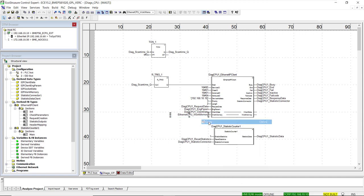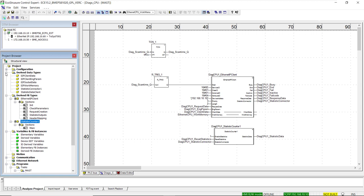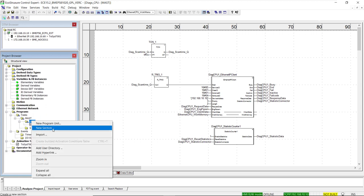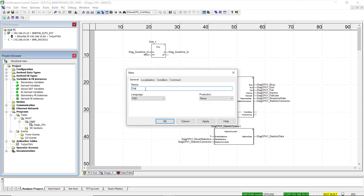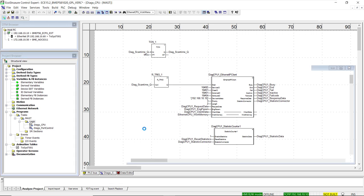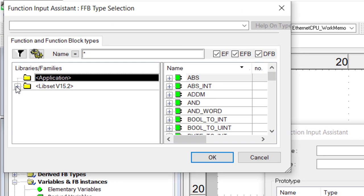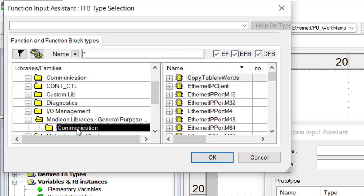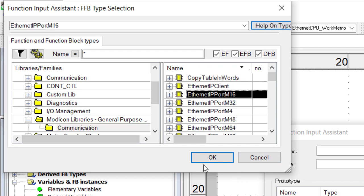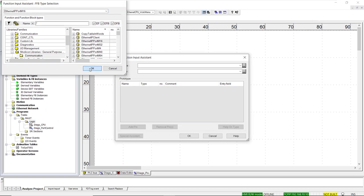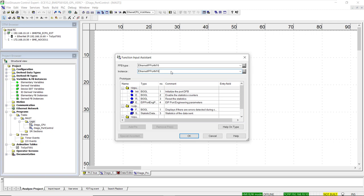Once we copy that variable name, we create a new section placed after all Ethernet IP client function blocks linked to that port profile function block. We find the port profile function block using the function block input assistant, navigate to the general purpose library folder, then the communications folder. Several options are available; the number at the end distinguishes the different port profile function blocks. We select the one ending in 16, matching the capacity of the CPU we are working with.